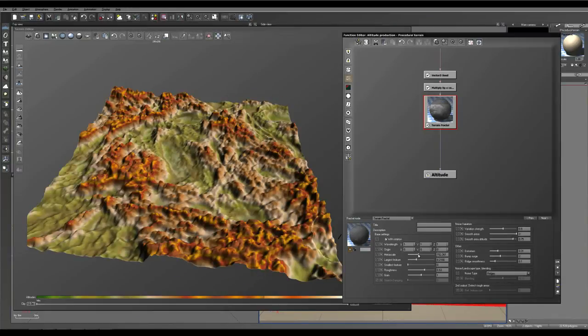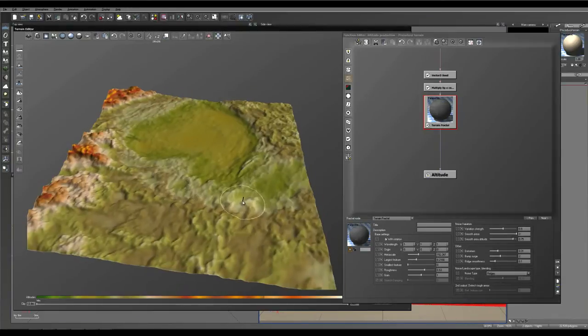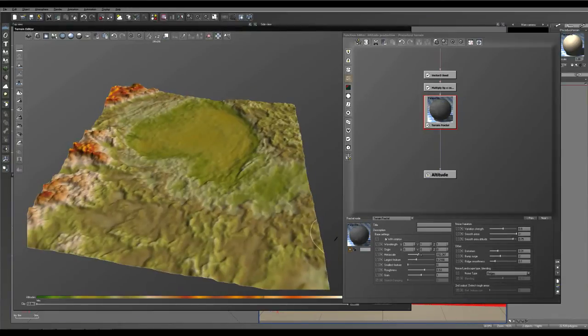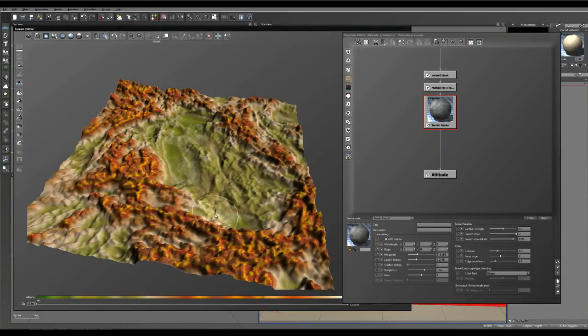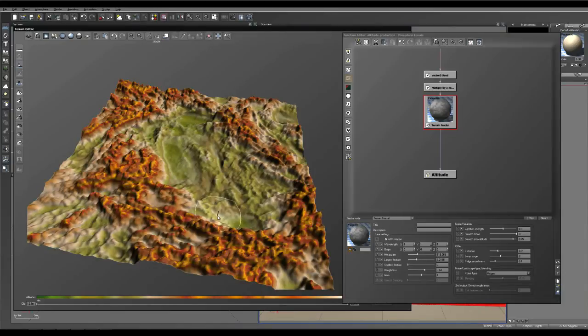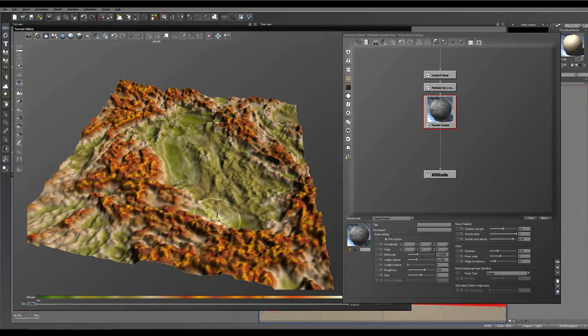We're going to just play around with the features. Increase the meta scale. The meta scale is essentially sort of the largest repeating scale. It's a little bit difficult to understand.